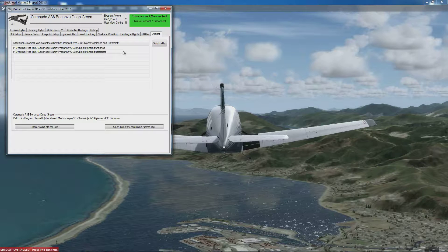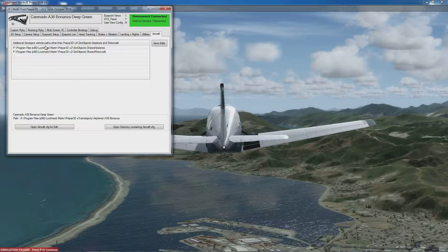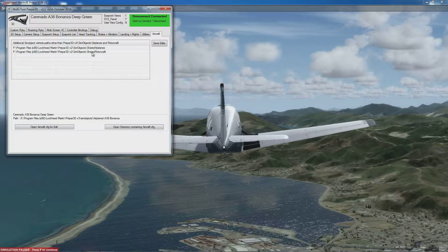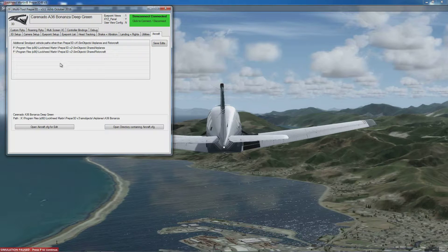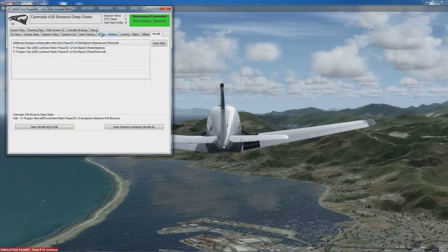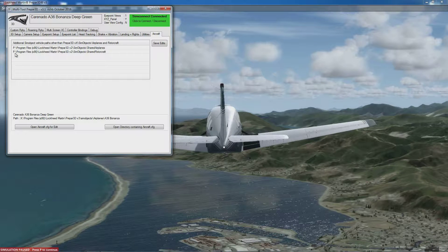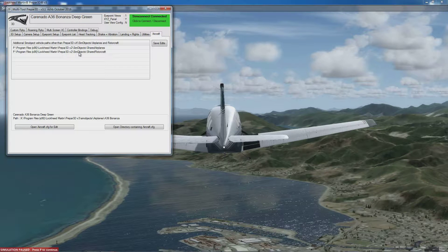If you have any non-standard folders containing SimObjects, add entries to this box telling the program where they are. At the moment I'm running version 3, so my normal path is the X drive, but I've got mappings here to some shared folders in my version 2.